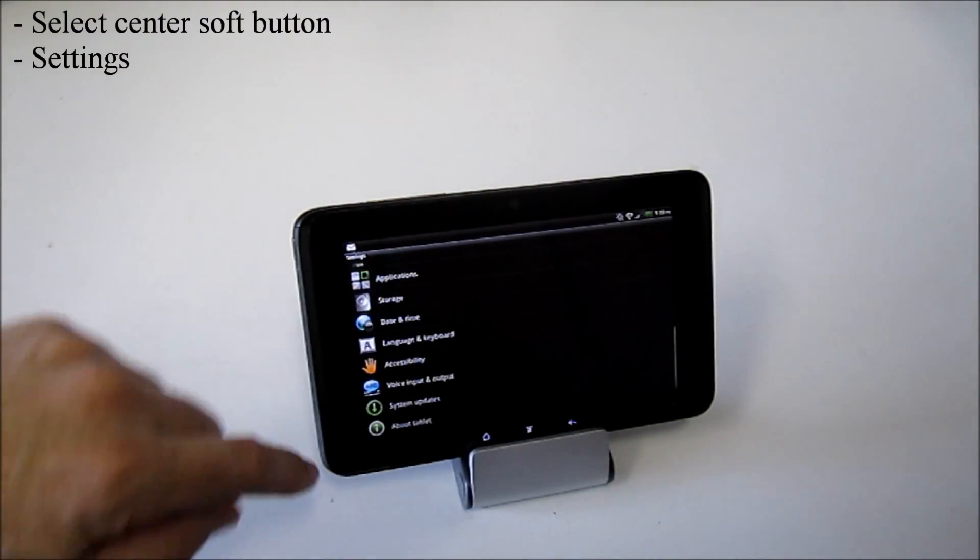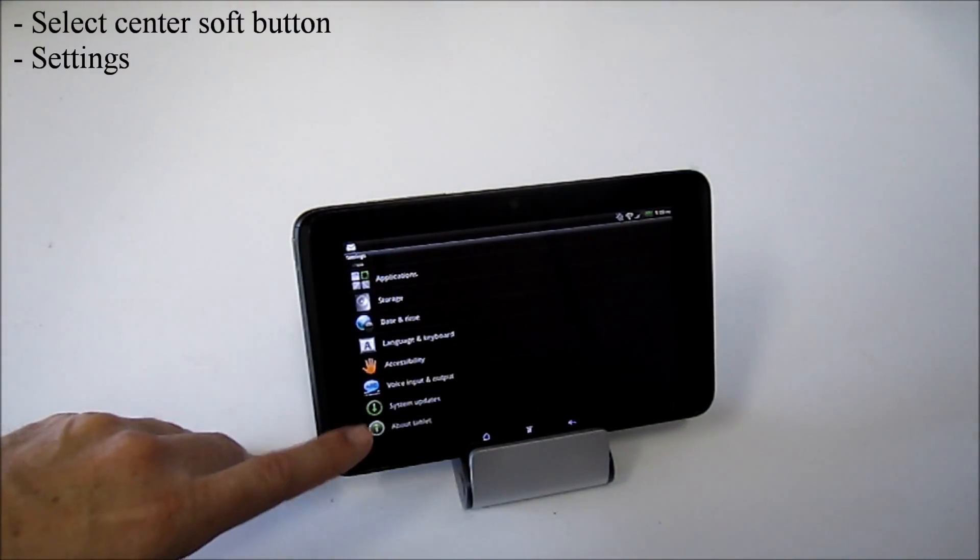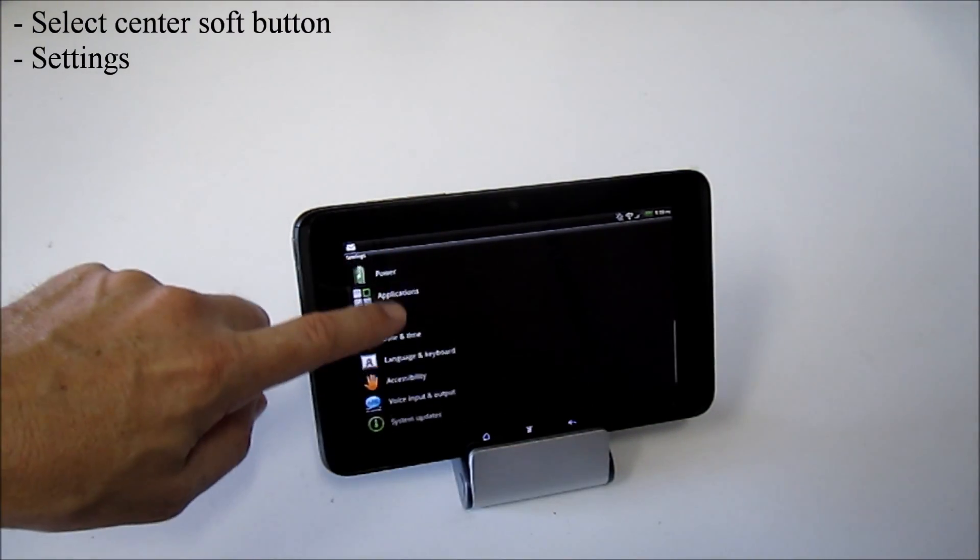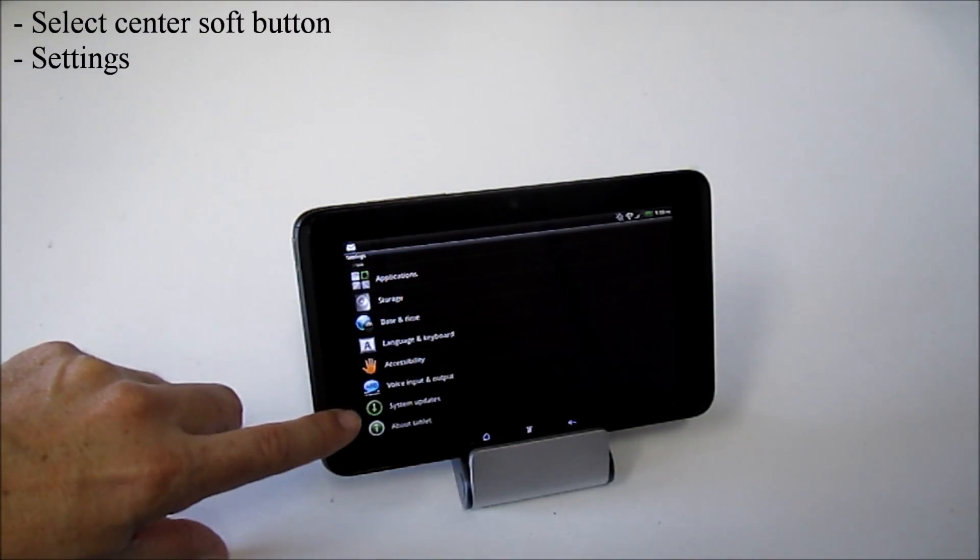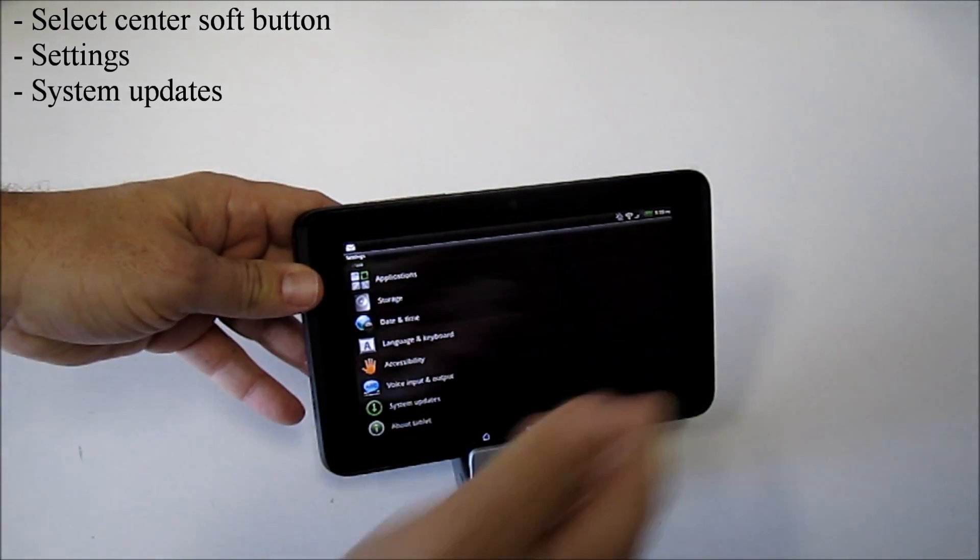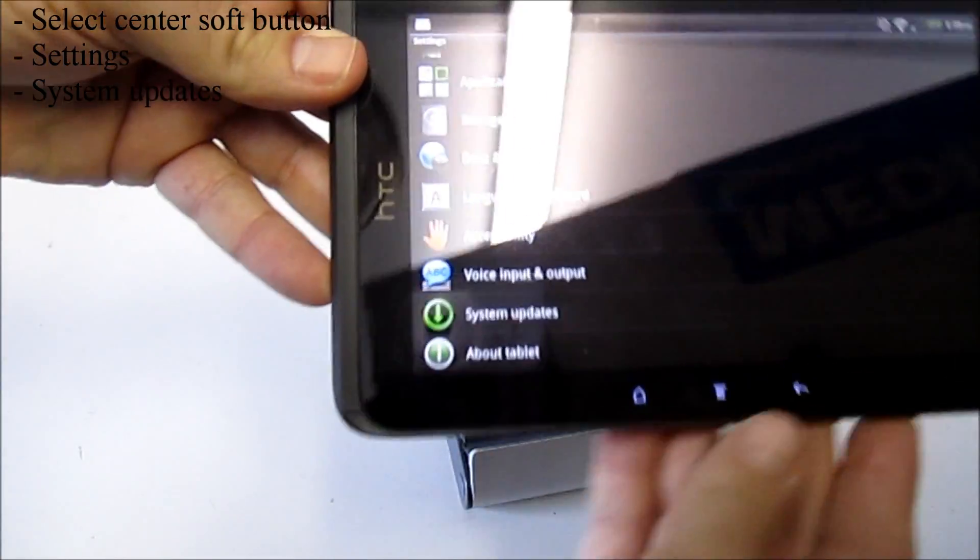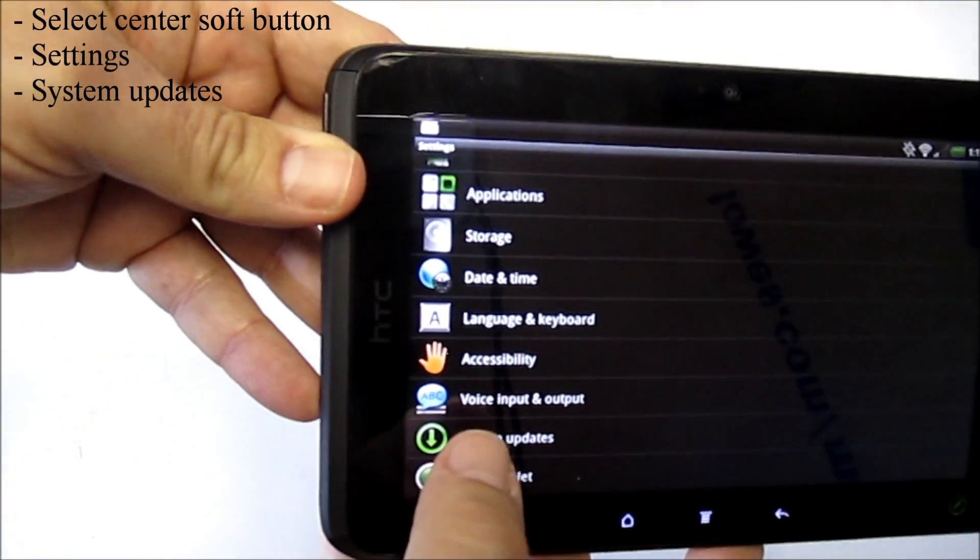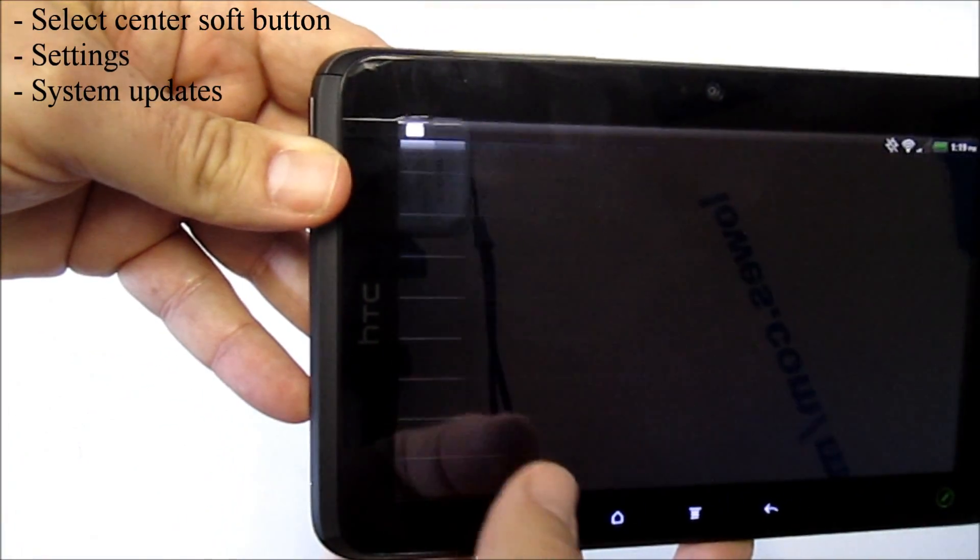You scroll through your options down here, and you're going to look for an option down towards the bottom called System, System Updates, which is this one right down there.